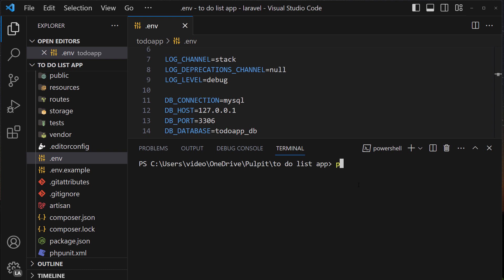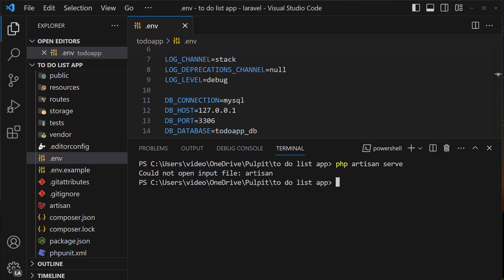when I run the php artisan program and then I type the serve which is running our server, as you can see we cannot find the artisan.